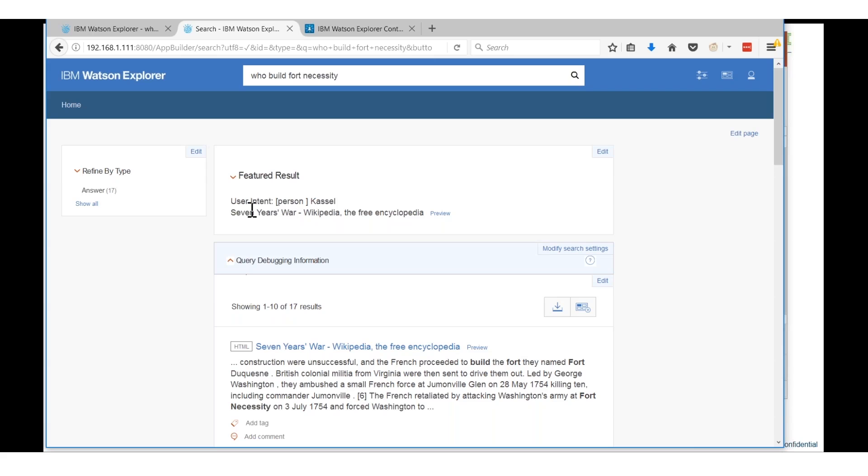This should be George Washington but what it does is it comes back and says okay, the intent of what you're asking is about a person. Here's the answer what I think is available based on the information that you gave and then here's all the rest of the search results.